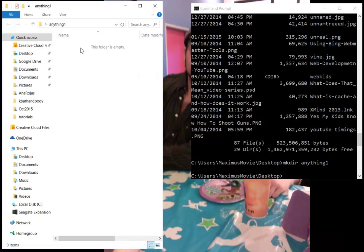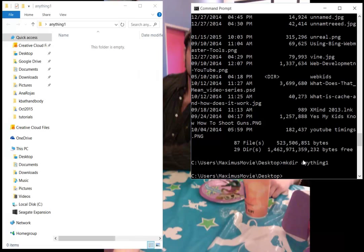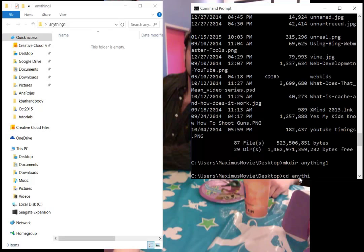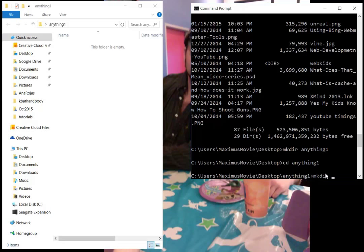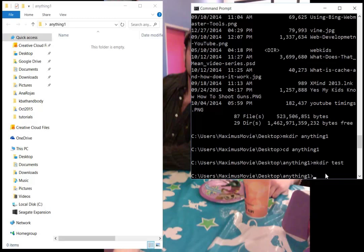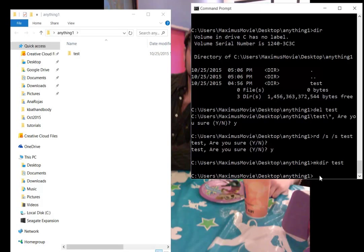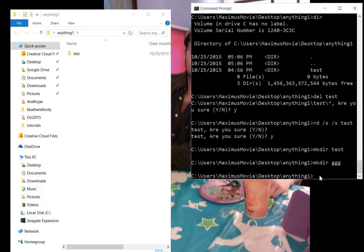We have anything1, and maybe we want to make another directory inside there. What we do is type CD, which is change directory, and then type anything1. You'll see right here now we're in anything1. We'll make another directory: MKDIR test. You'll notice right away we have this directory of test. Let's make another one called GGG: MKDIR GGG, and you'll see it just appears.